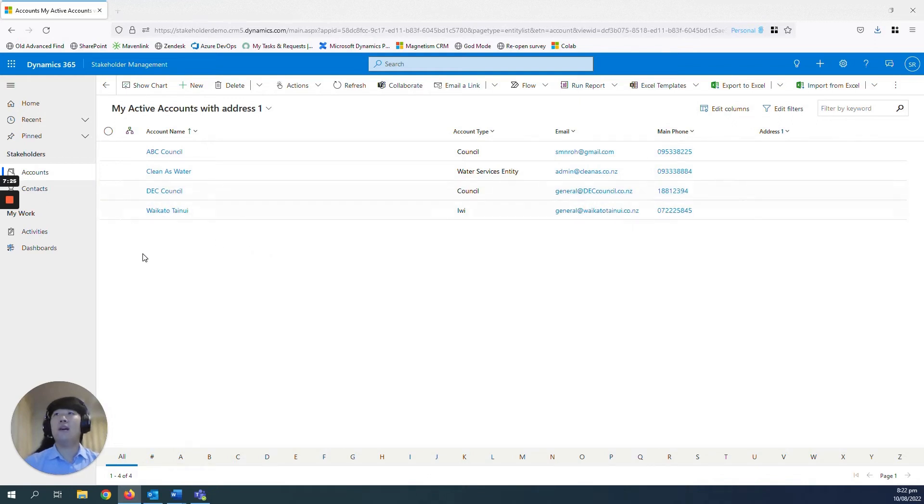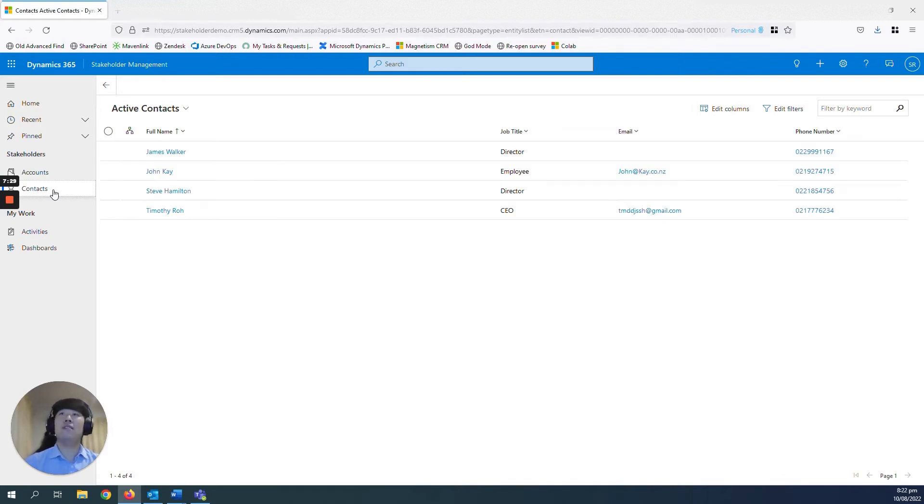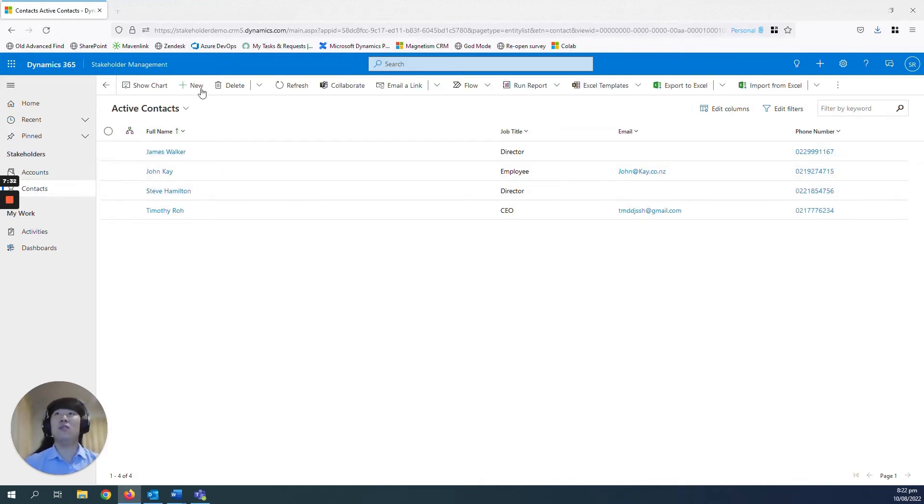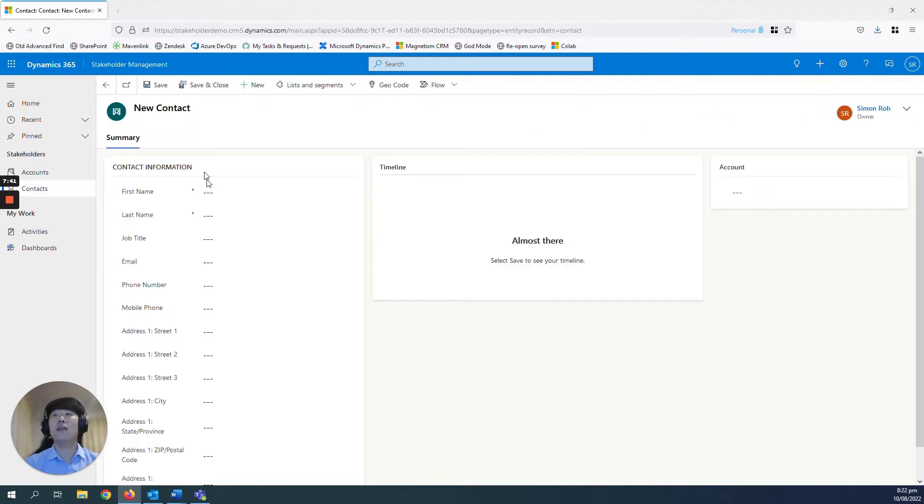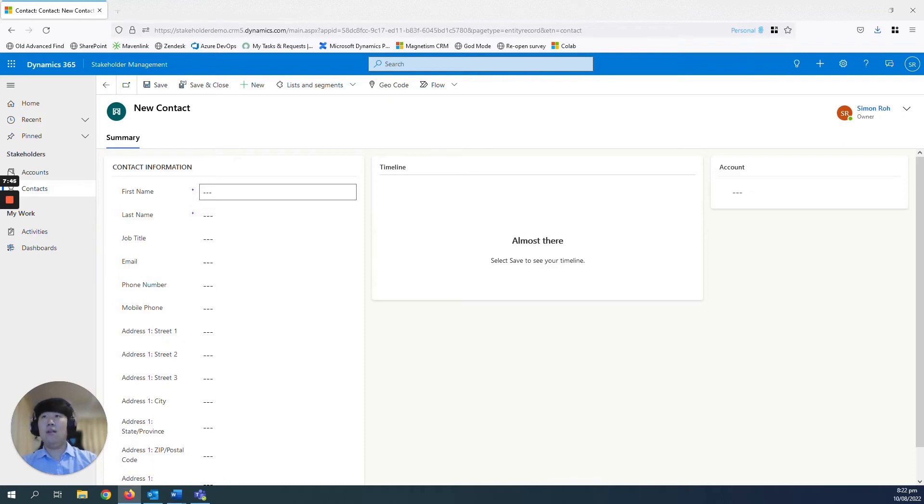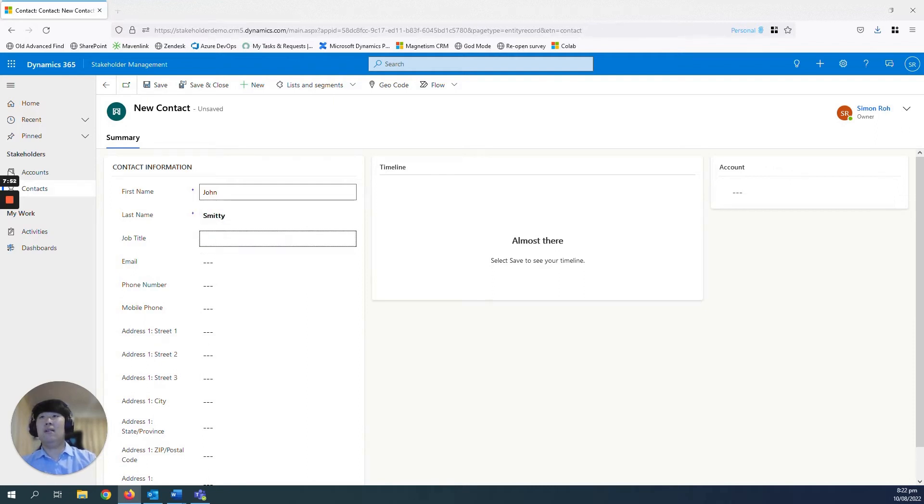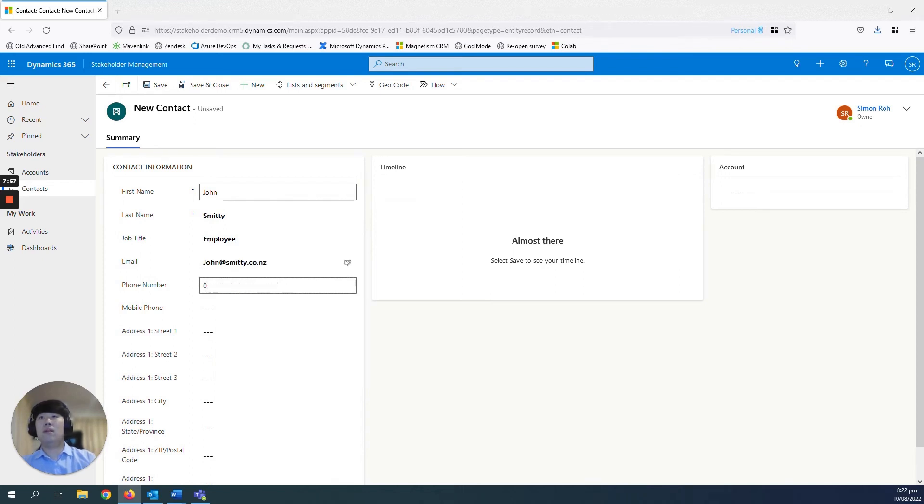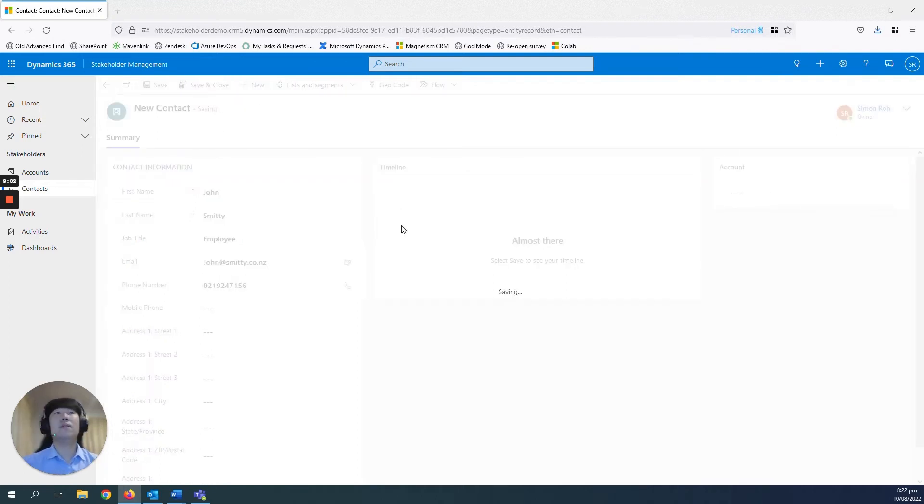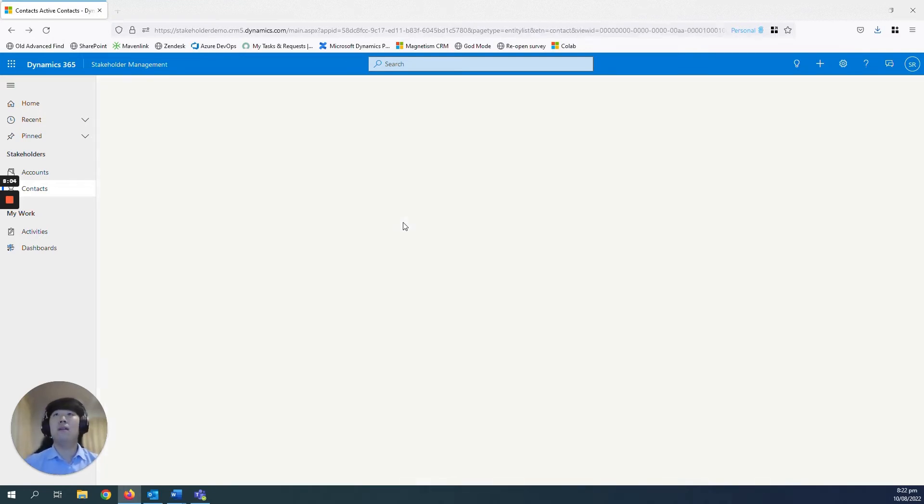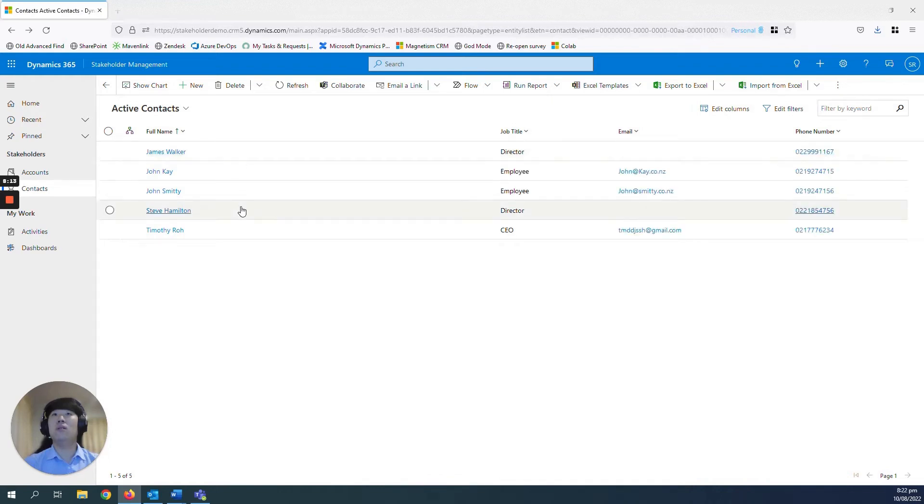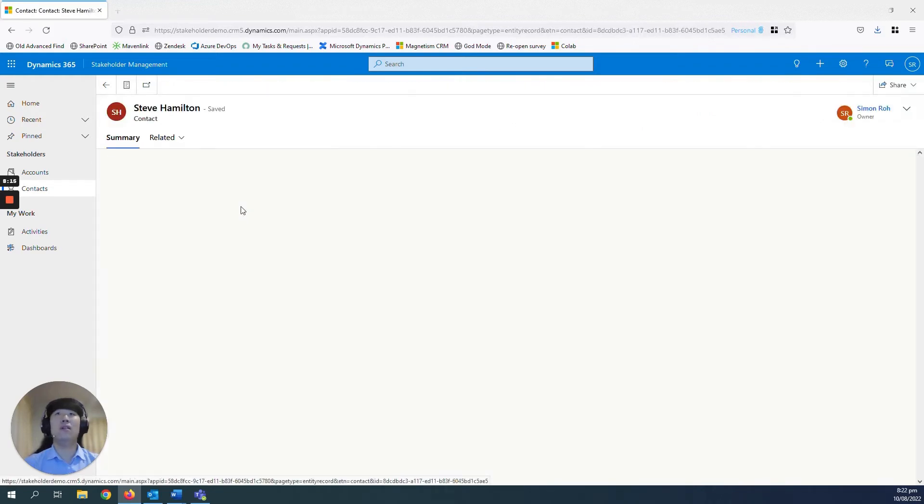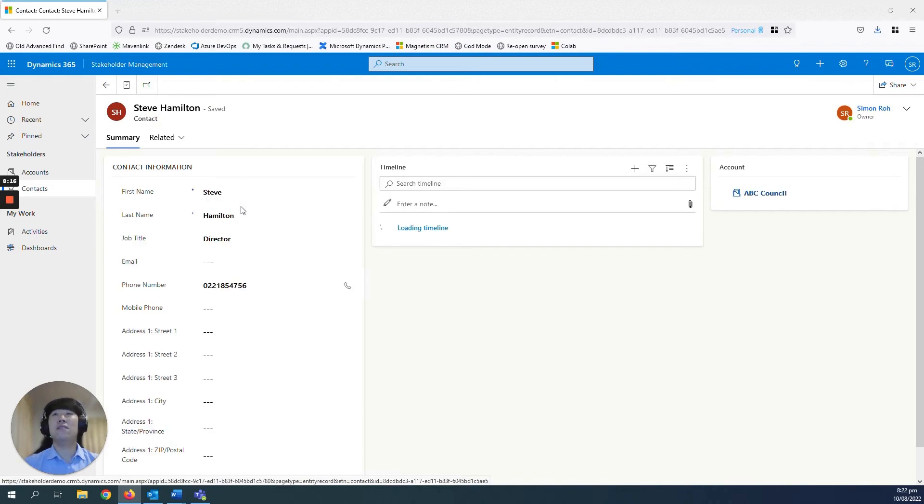Next up, we have the contacts. So creating and managing contacts is quite similar to creating and managing your accounts. If you go to plus new, just like you did with the accounts, and add in your details. John Smith, employee. And then click save and close. You'll see here John Smith has been created.